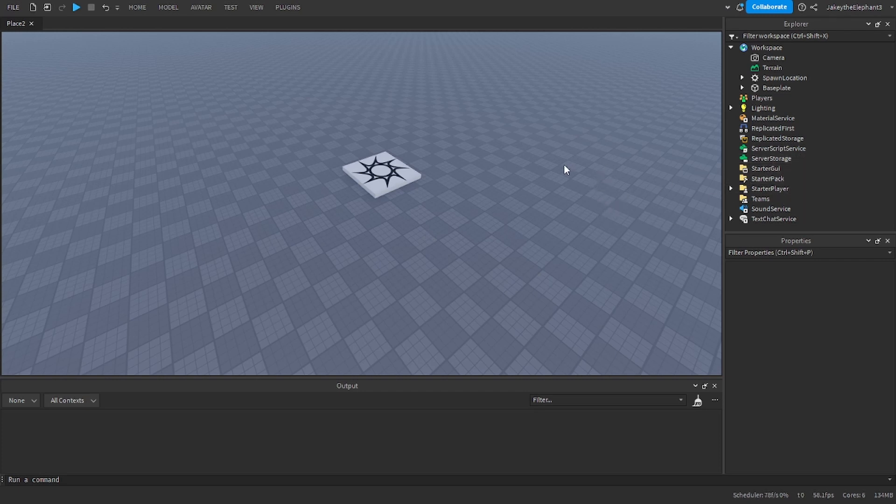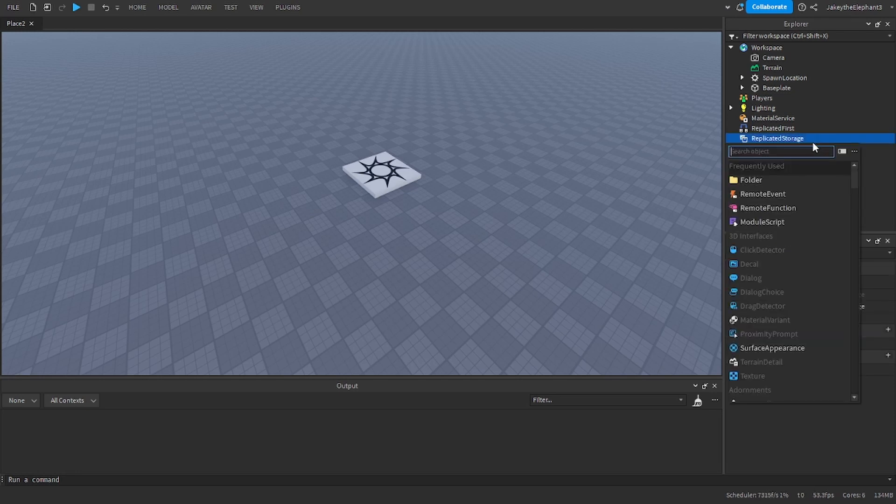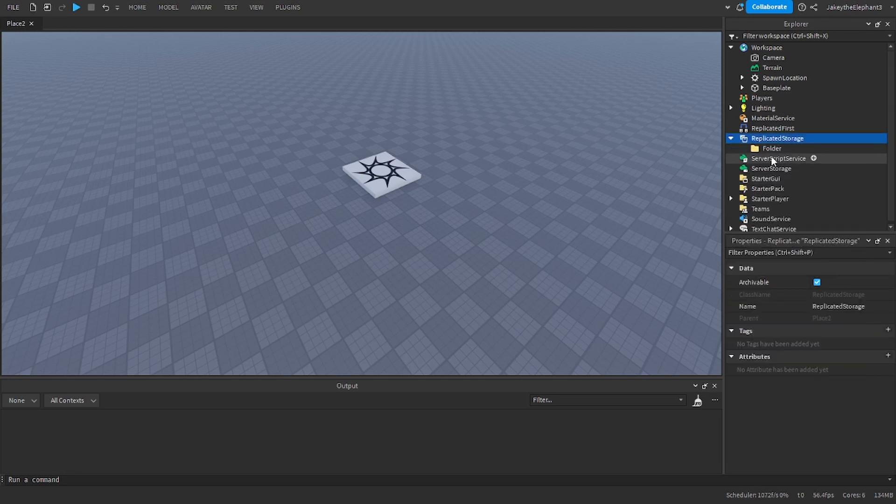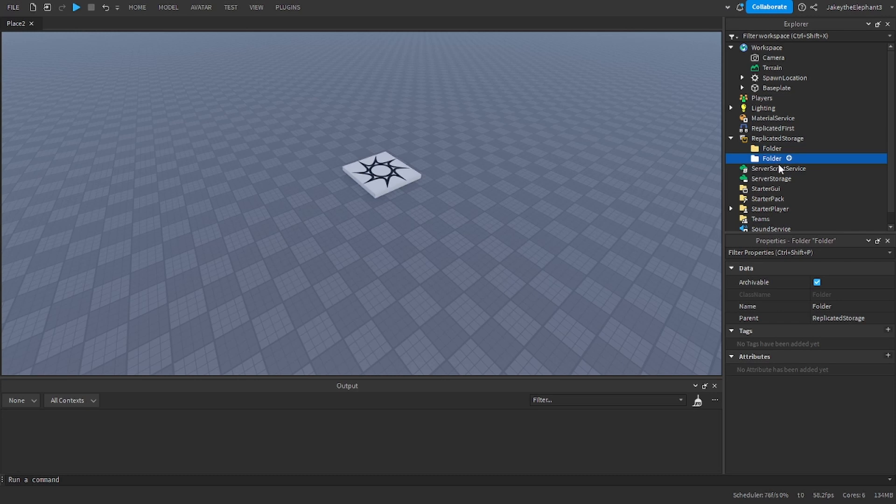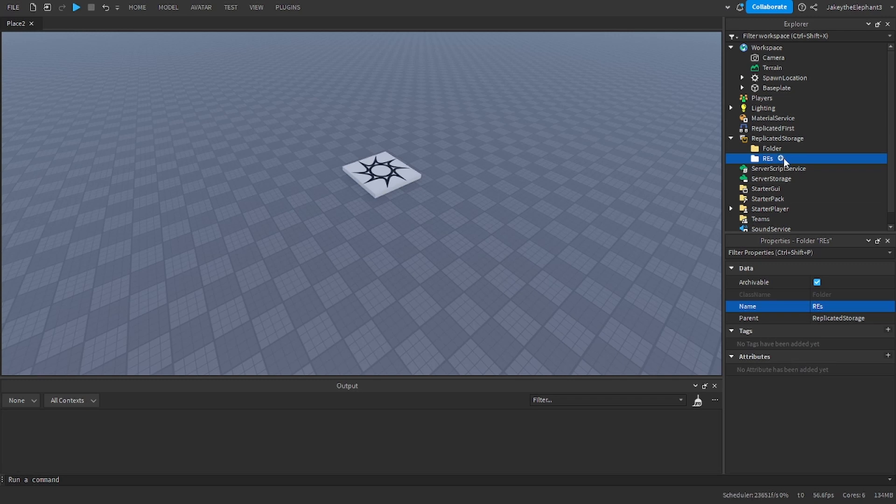First thing we're going to do is go to replicated storage and create a folder. Duplicate this folder so we have two. The first folder I want you to name RES which is going to stand for remote events.